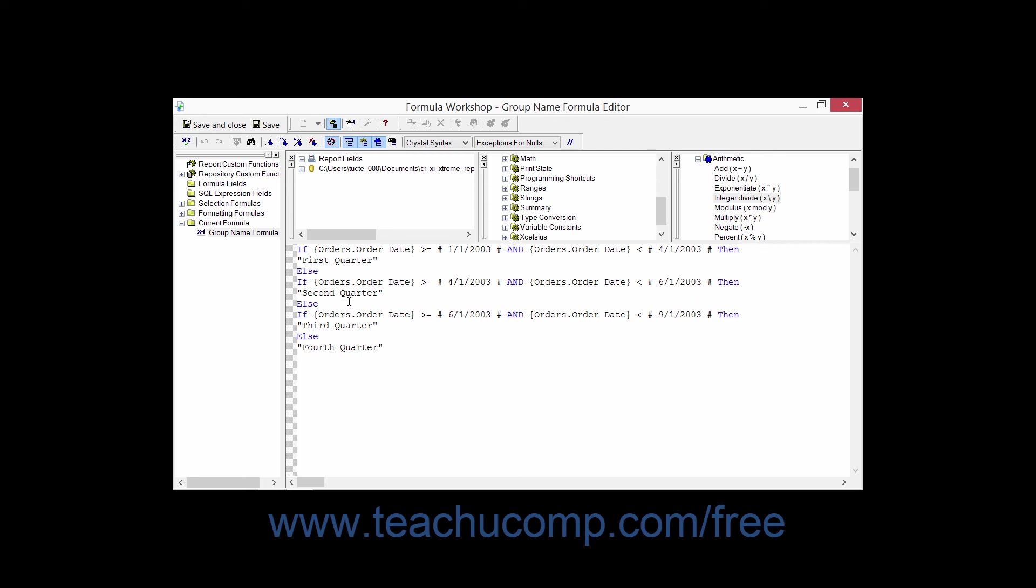Now formulas are not case sensitive. They are also not sensitive to carriage returns or spaces. You can certainly use spaces and carriage returns to make the formulas that you compose more comprehensible and easier to read.